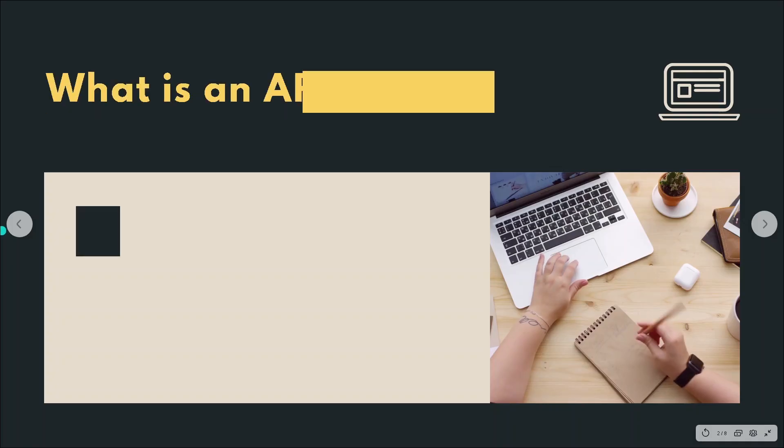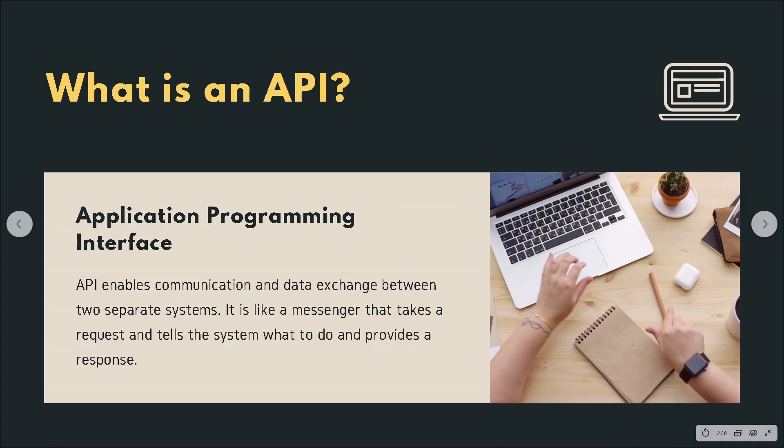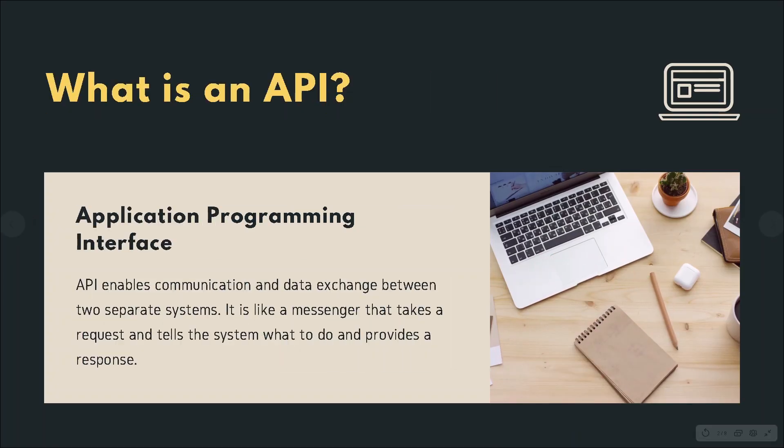API enables communication and data exchange between two separate systems. If that sounds confusing, think of it like a messenger that takes a request, tells the system what to do, and provides a response. Now you must be thinking, what do you mean takes a request and provides a response? Well, let's take a look at an example.